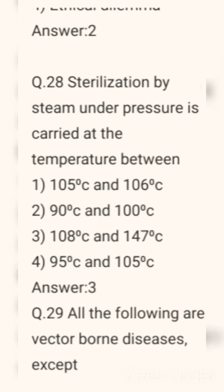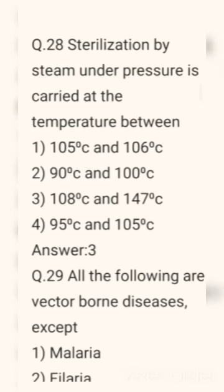Question number 28. Sterilization by steam under pressure is carried out at the temperature between. Correct answer: Option 3 — 108 degrees Celsius and 147 degrees Celsius.